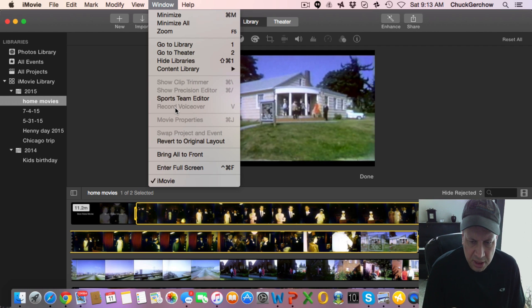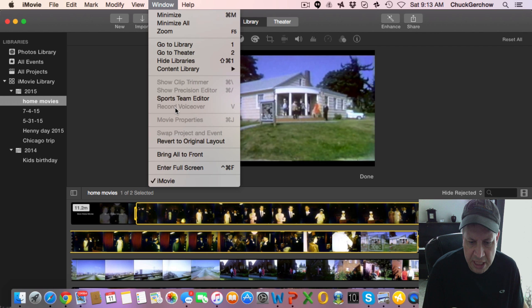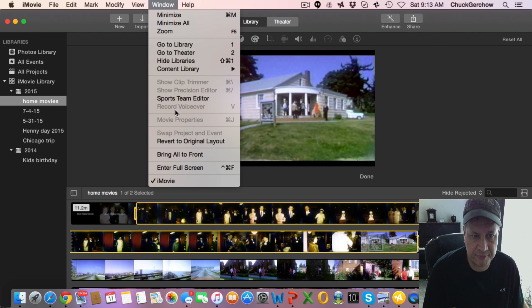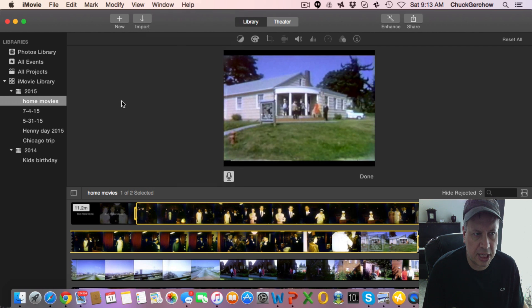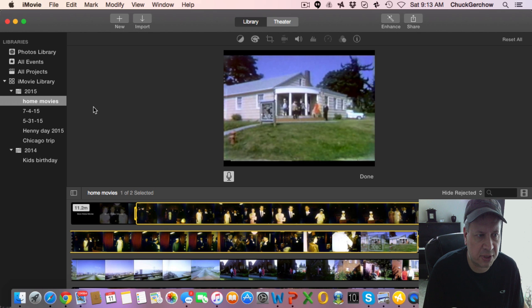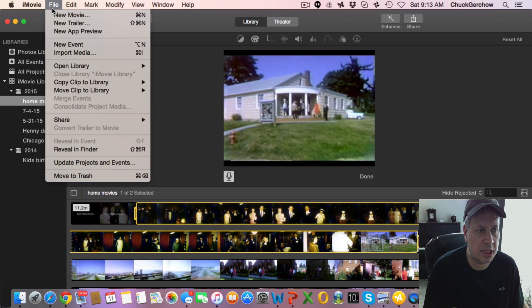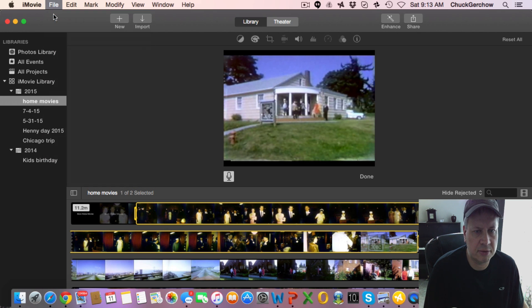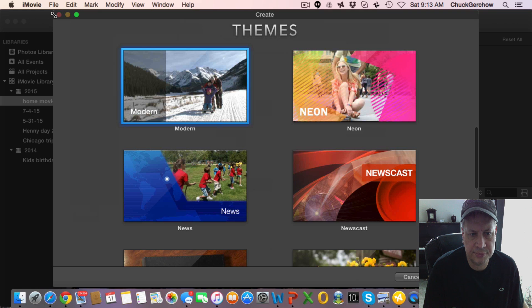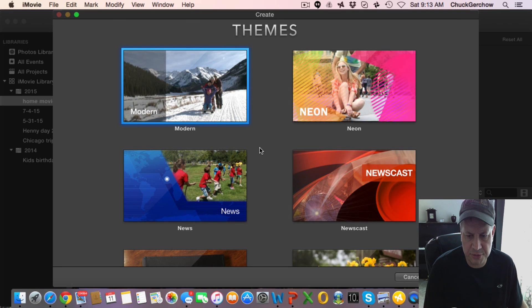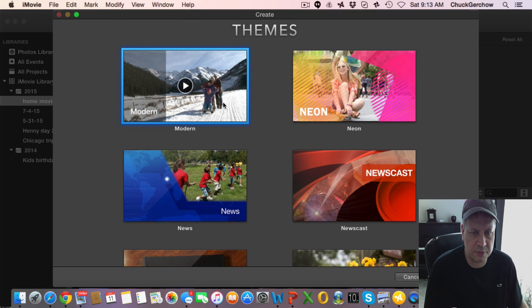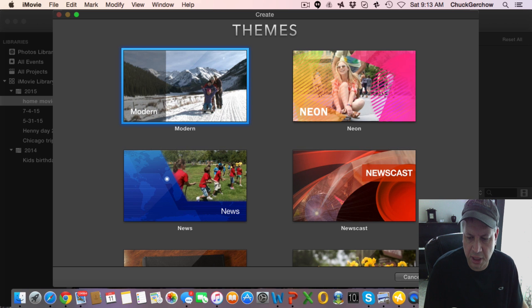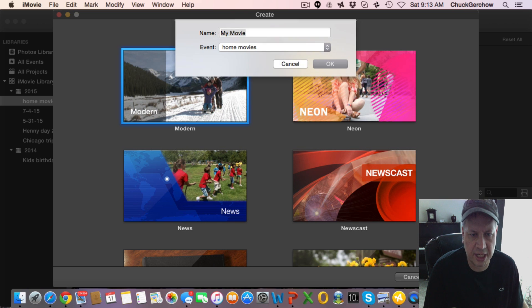Well the short and quick is that you need to have it in a project first. So we're going to actually create a project. If we go up here to the top with the mouse cursor and let's just go new movie, you've got different themes you can choose. I'm just going to go with this modern one here just to show you what's going on.